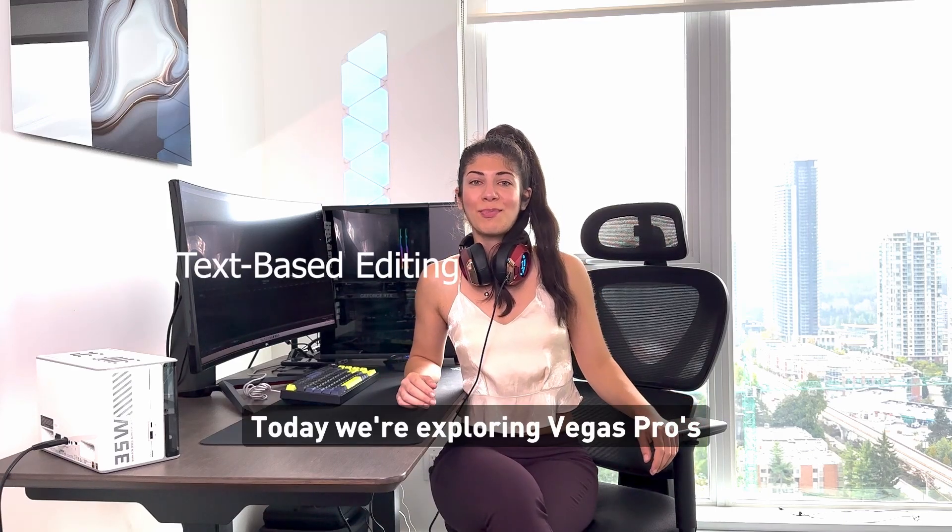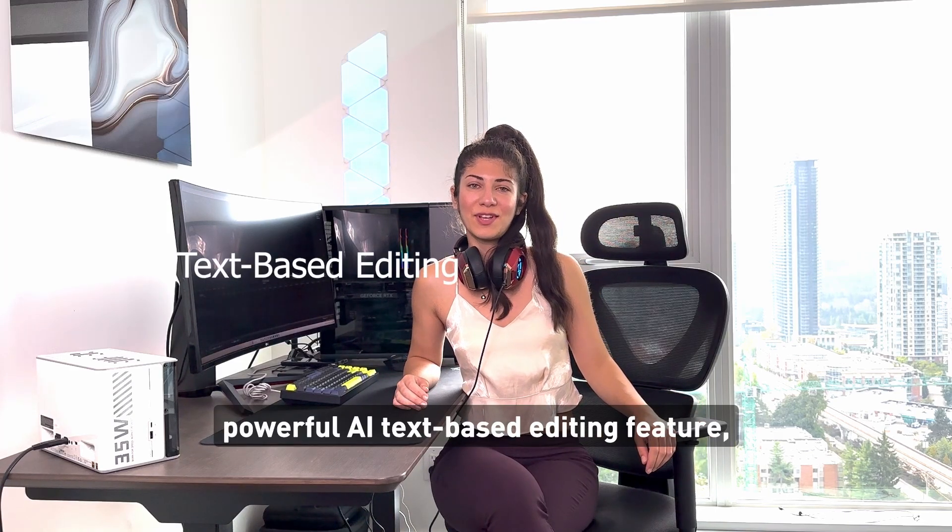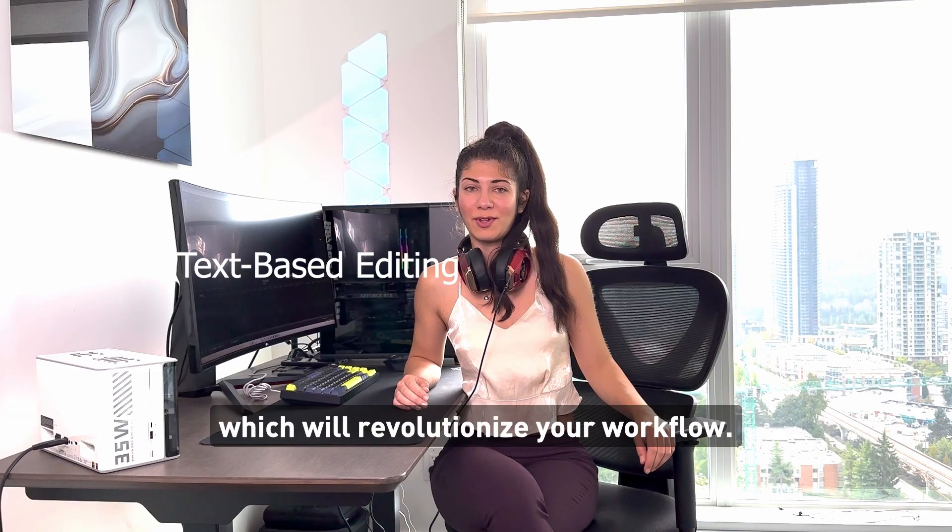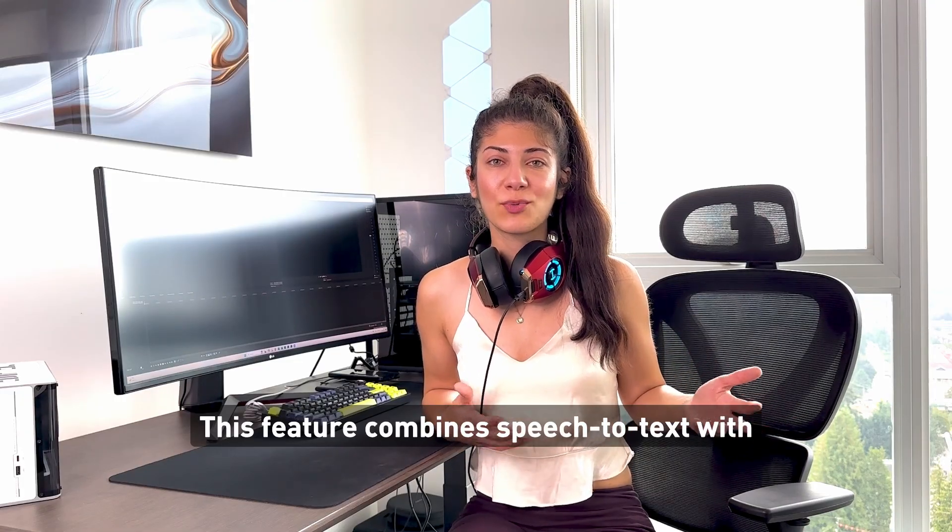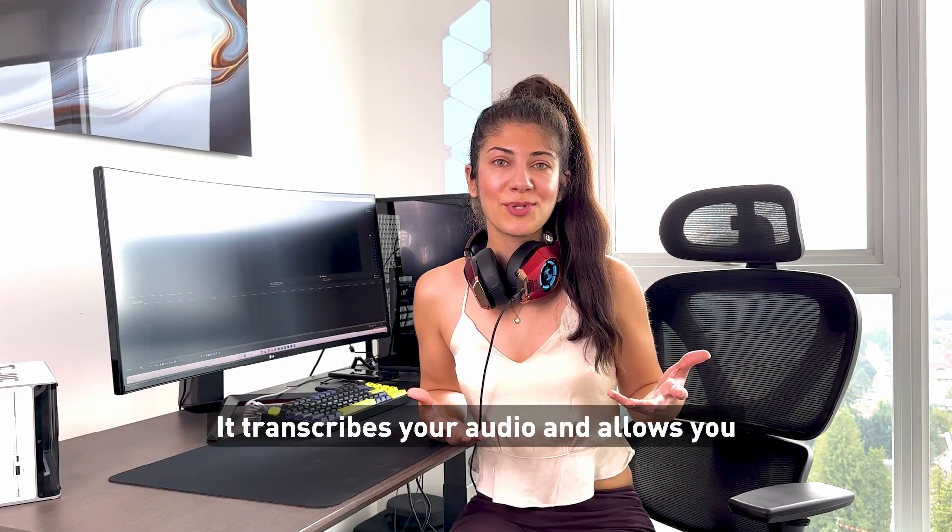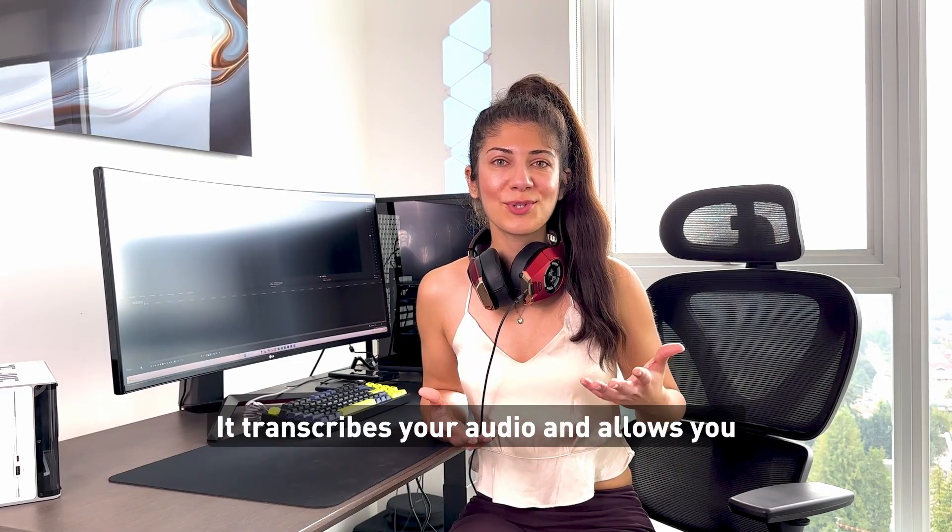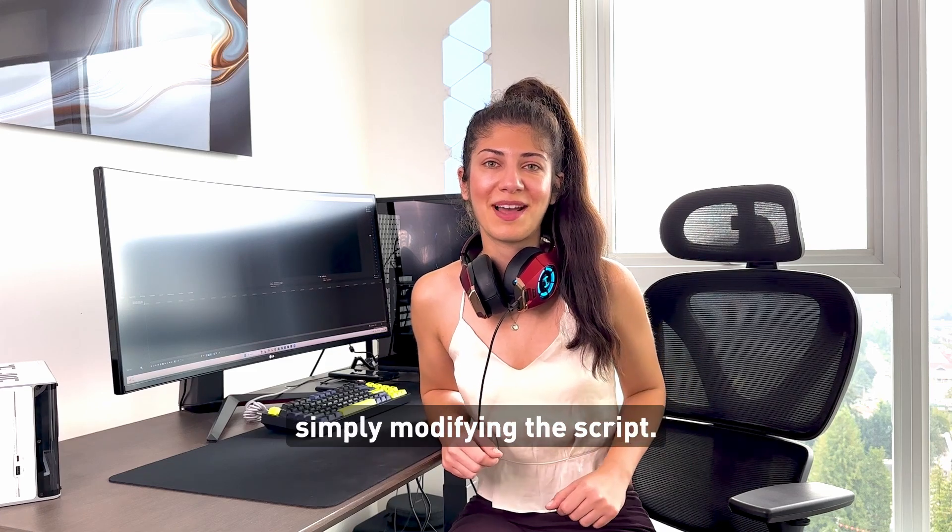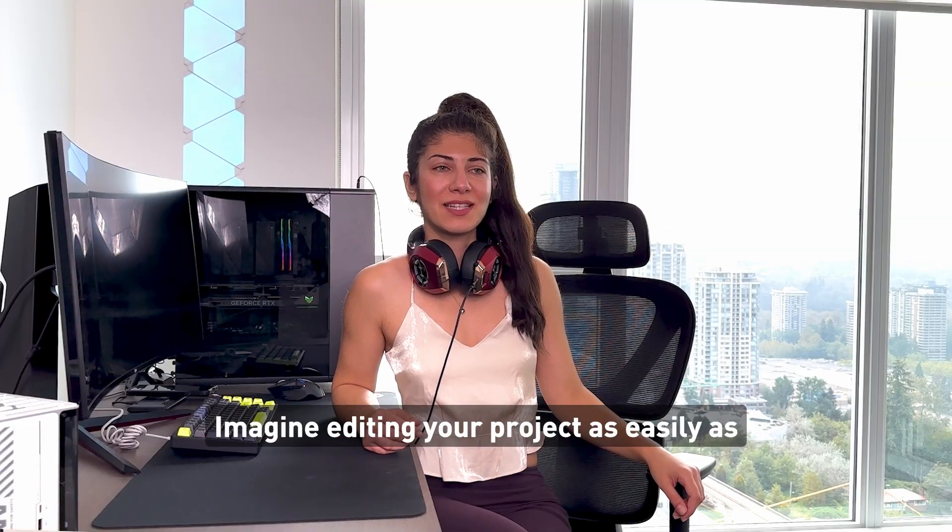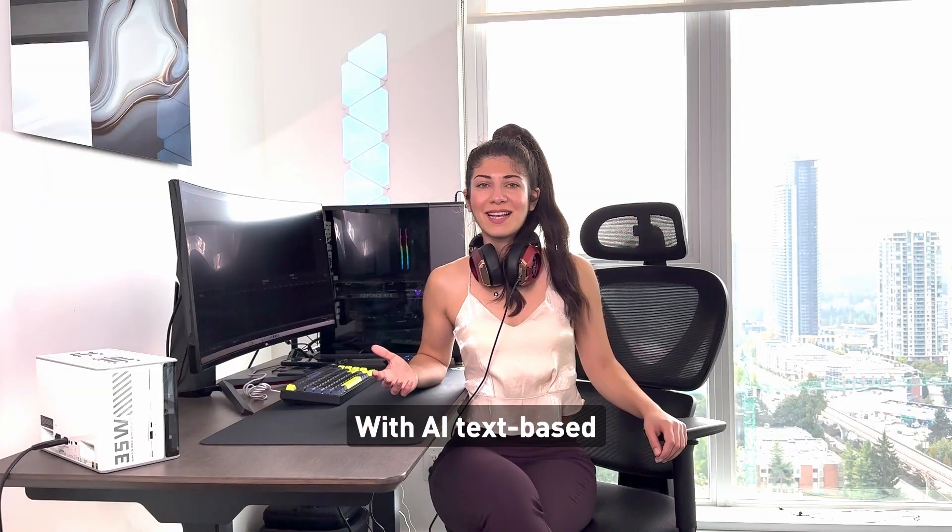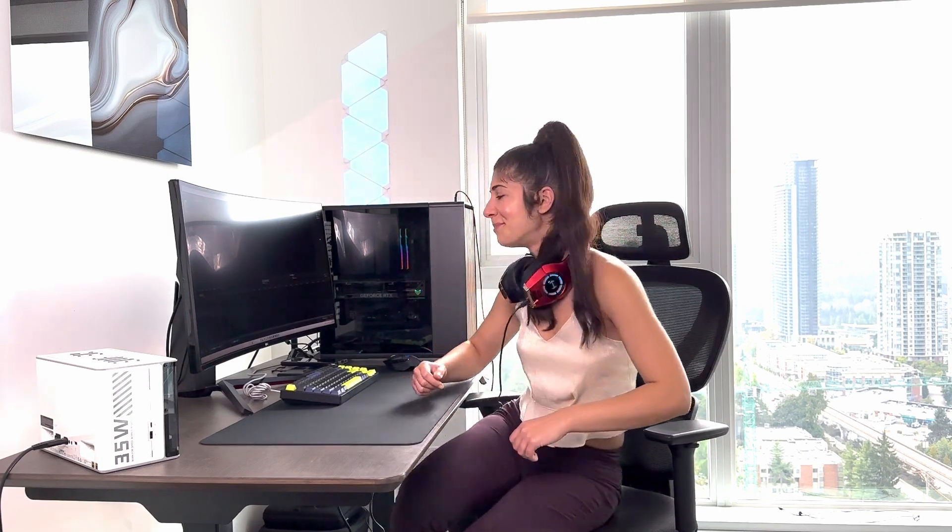Today we're exploring Vegas Pro's powerful AI text-based editing feature which will revolutionize your workflow. This feature combines speech to text with intelligent editing tools. It transcribes your audio and allows you to edit your video by simply modifying the script. Imagine editing your project as easily as you edit a document. With AI text-based editing this is now possible. Let me show you how.